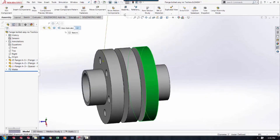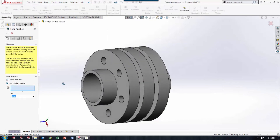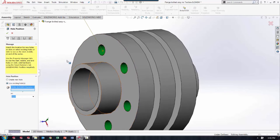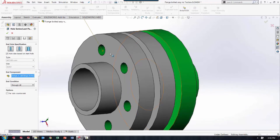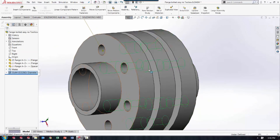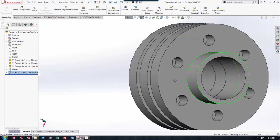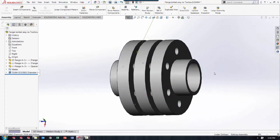Now I will run the Hole Series command, use existing holes, select one of these Hole Wizard holes, and everything gets selected. I'll go to the last page, or second to last, select the end component, and accept. As you can see, the holes have now been made and they are sure to line up.